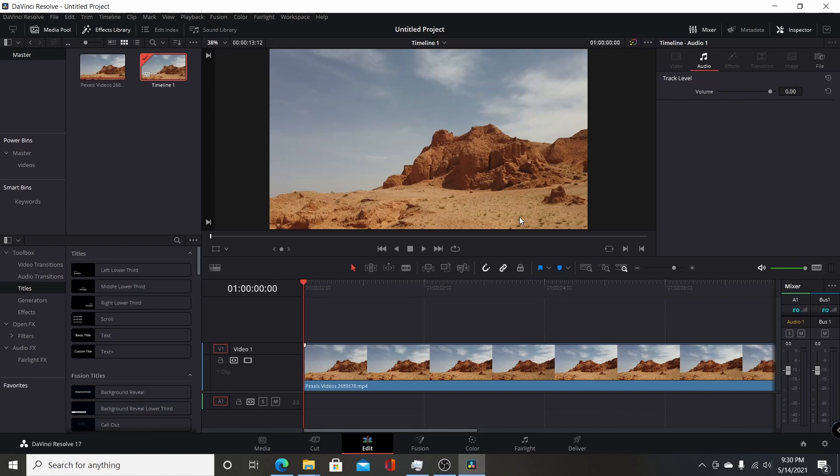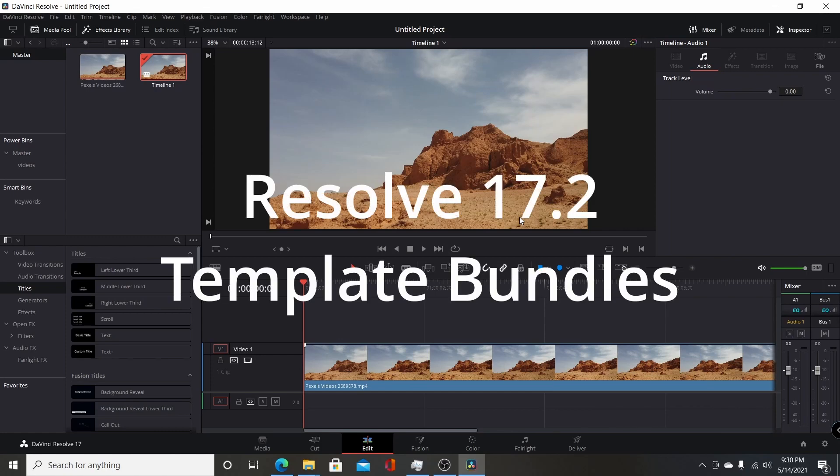One of the great new features that Blackmagic Design added to the newest version of Resolve, Resolve 17.2, is the addition of the ability to create something they're calling Fusion Template Bundles.